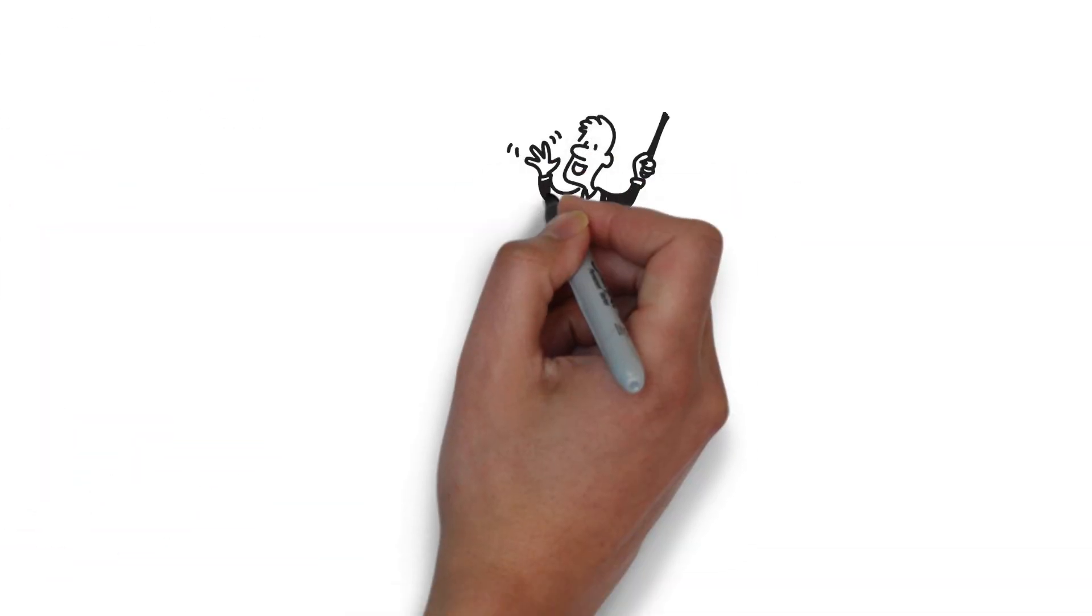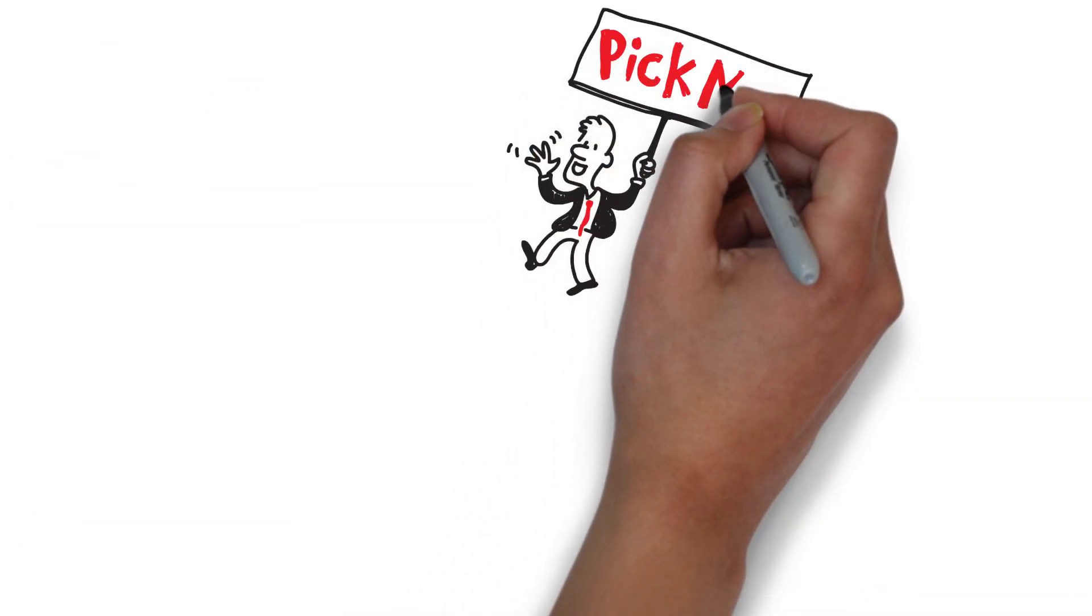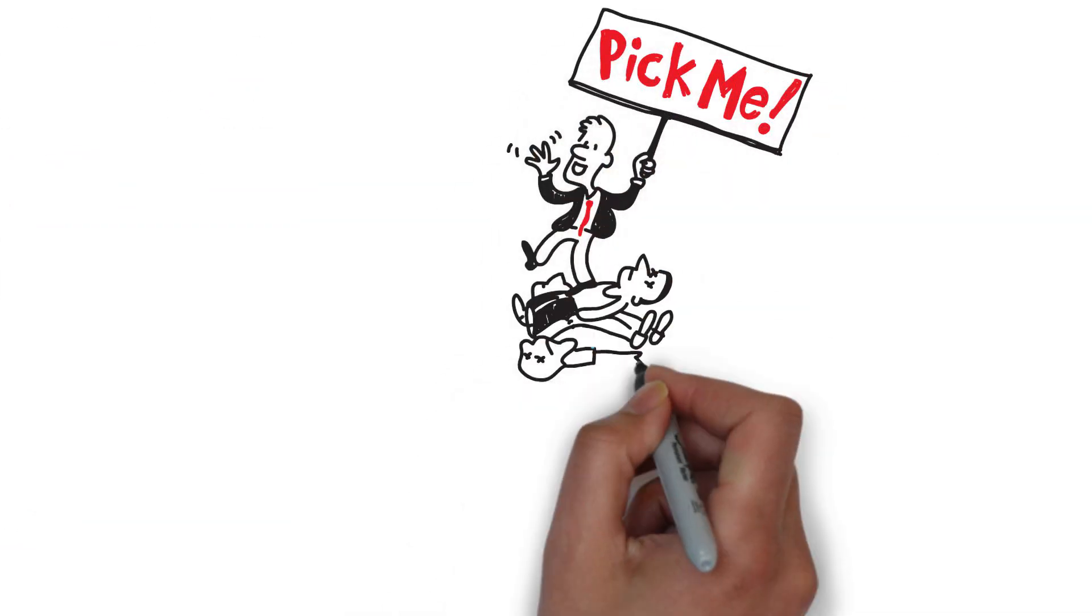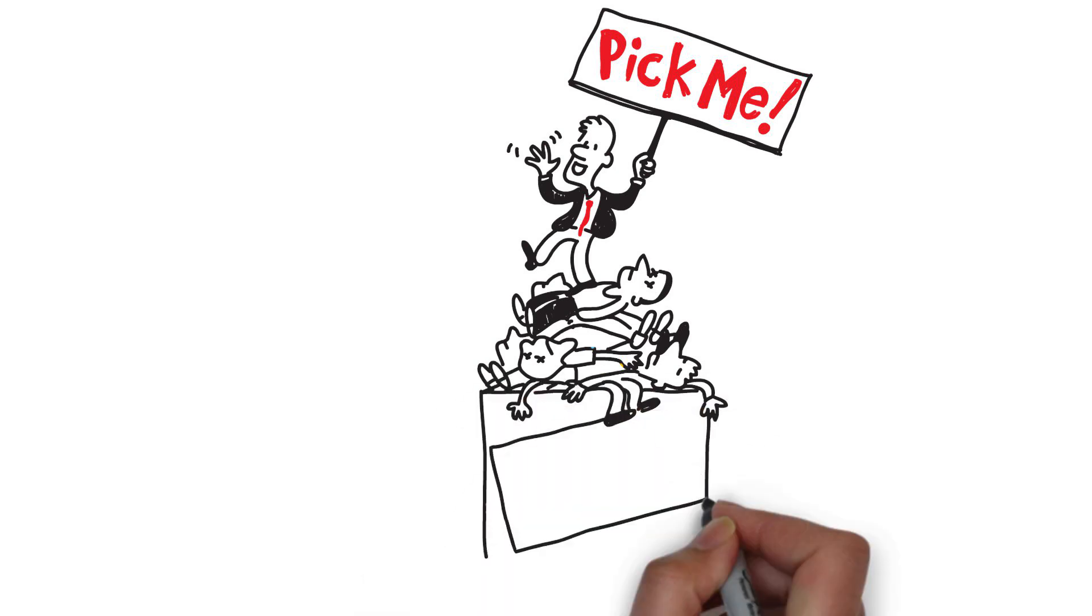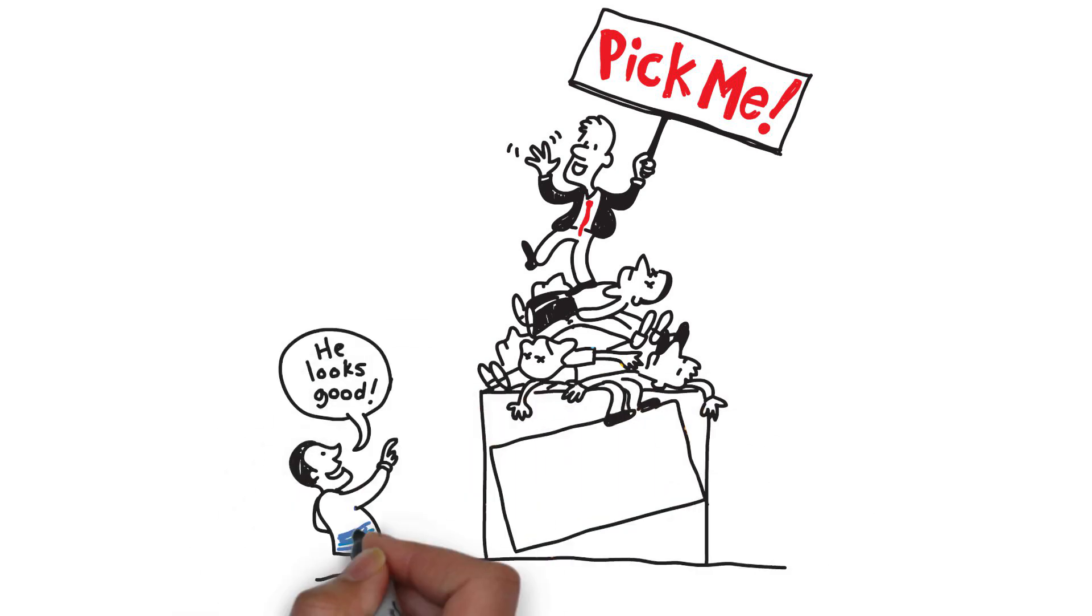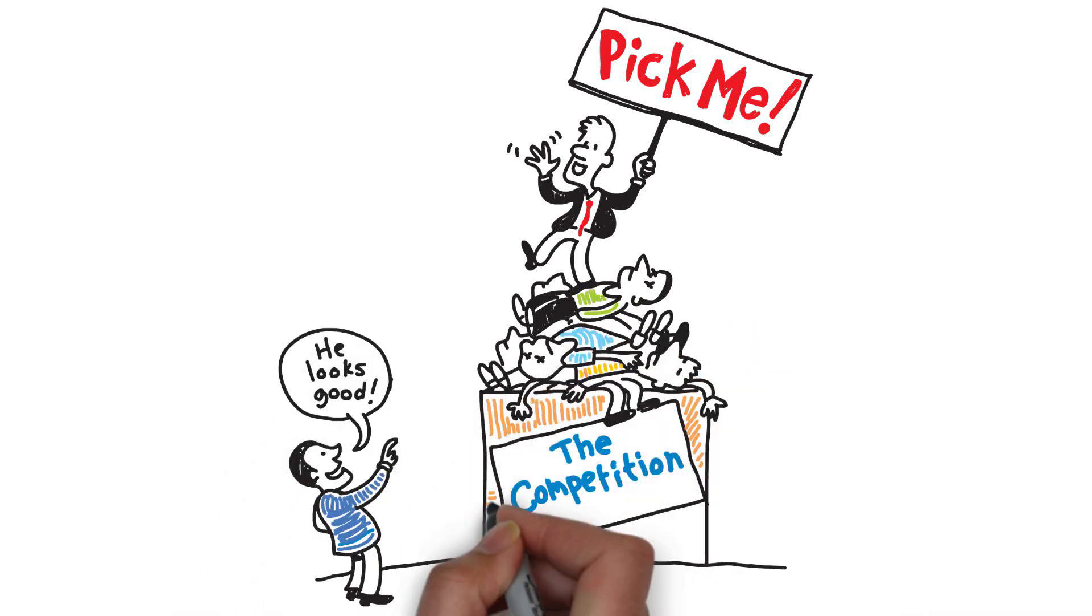The world revolves around being better than your competition, getting noticed and getting customers to choose you rather than them.